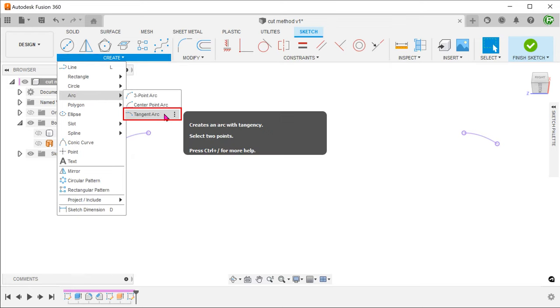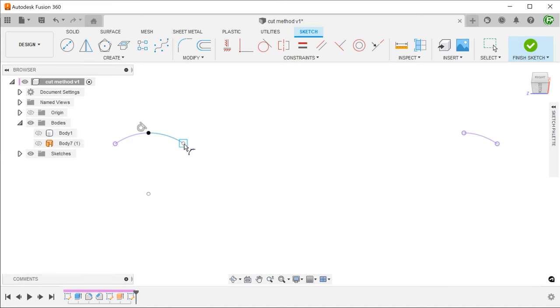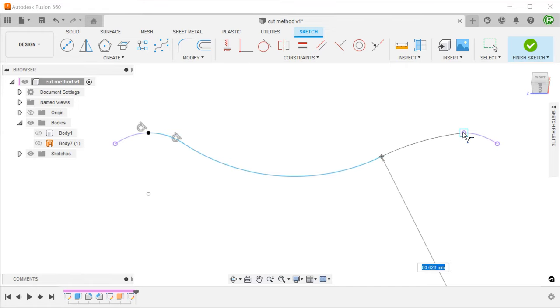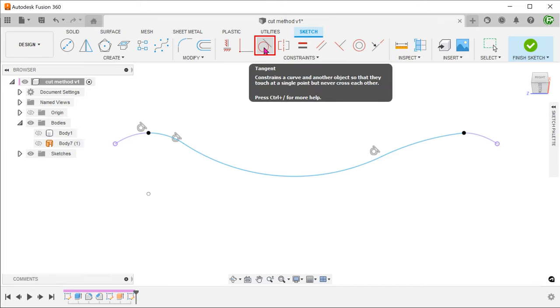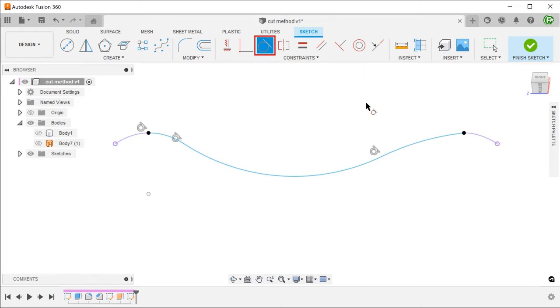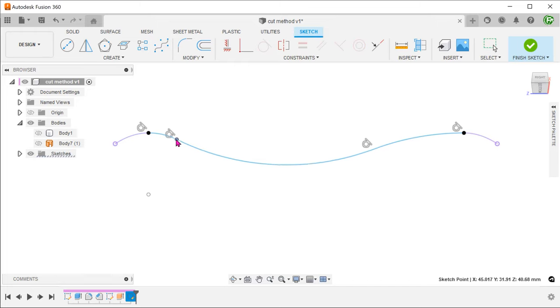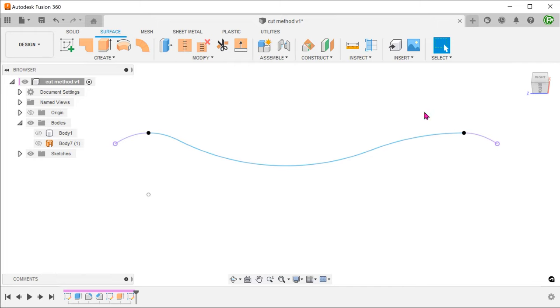Let's create a series of tangent arcs. Set a tangent relation between the last arc and the projected line. Bring back the body.